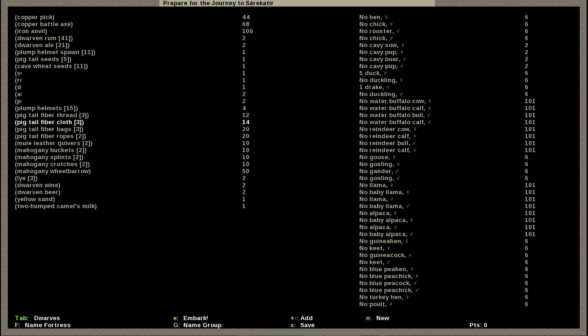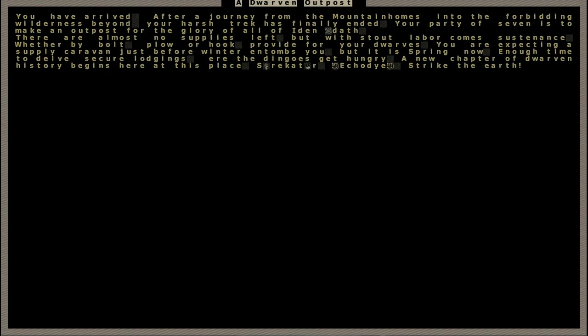We're going to save that as our Let's Play embark and then we are going to embark. So our preparations are now complete. We have arrived after a journey from the mountain homes into the forbidding wilderness beyond. Your harsh trek has finally ended. Your party of seven used to make an outpost for the glory of all.